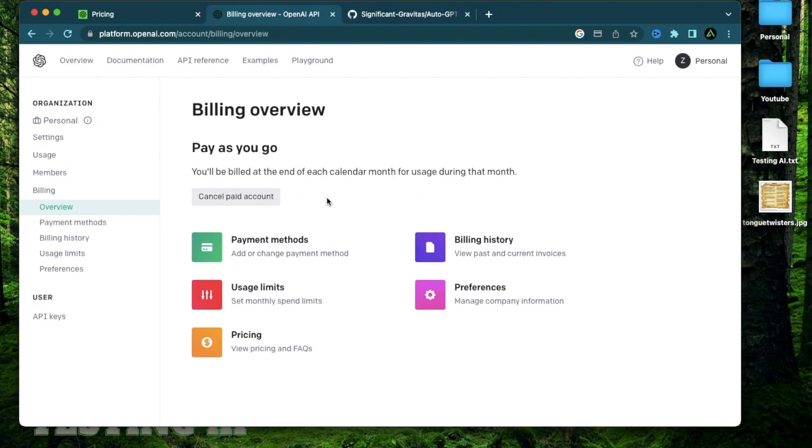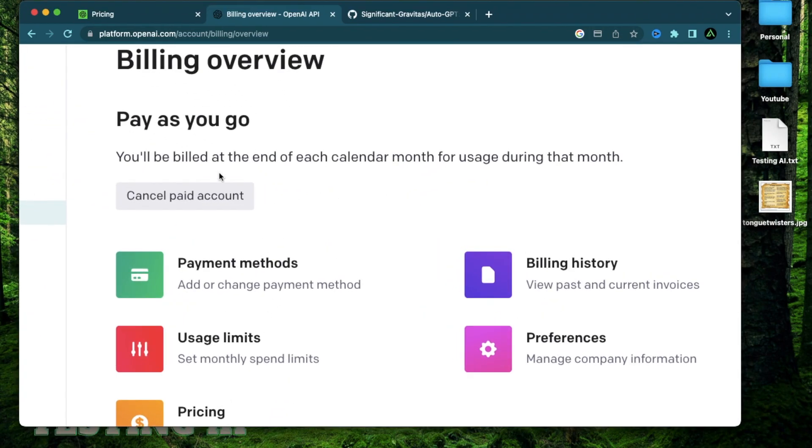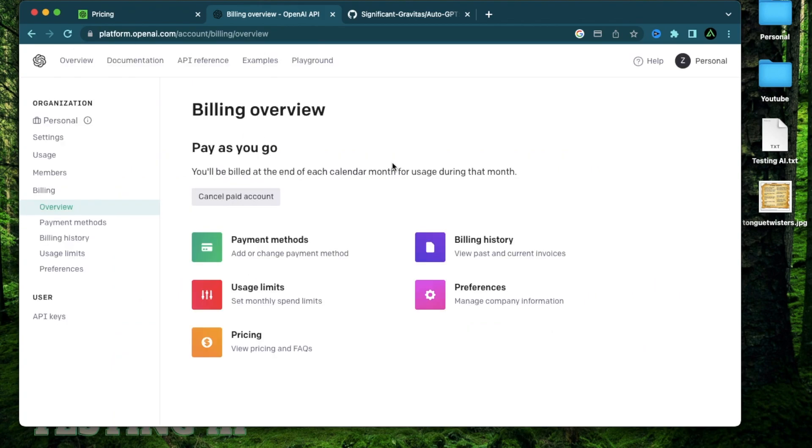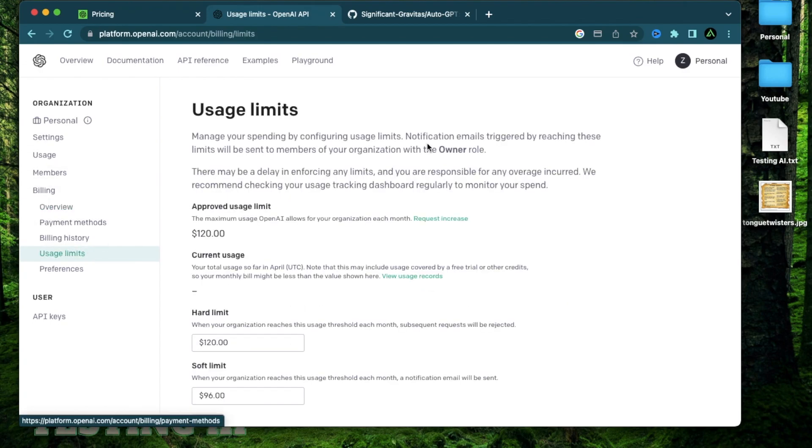Now, after you have your card set up, it says you'll be billed at the end of each calendar month for the usage during that month. And if you want to cancel your paid account, you can just click this button at any time. So now that you set up your paid account using a credit card, it's important to set a usage limit.